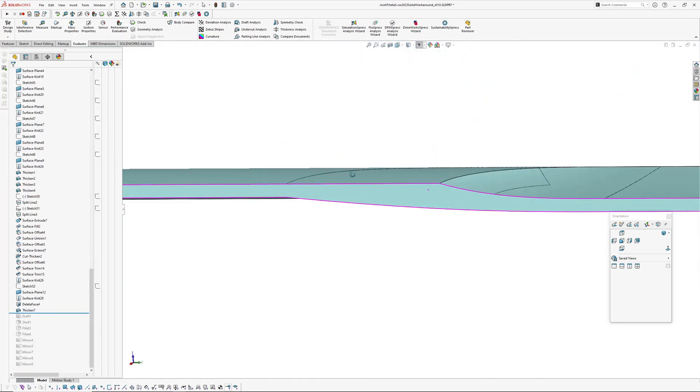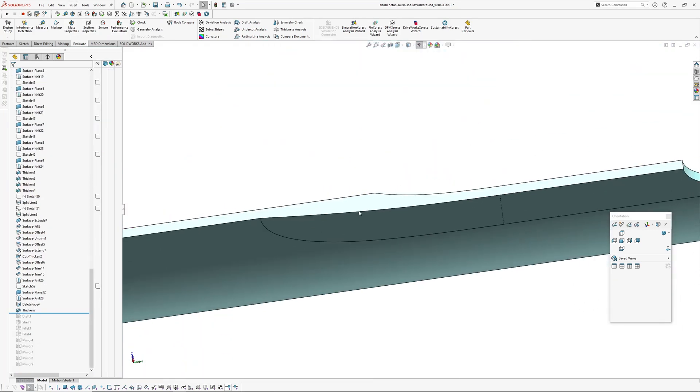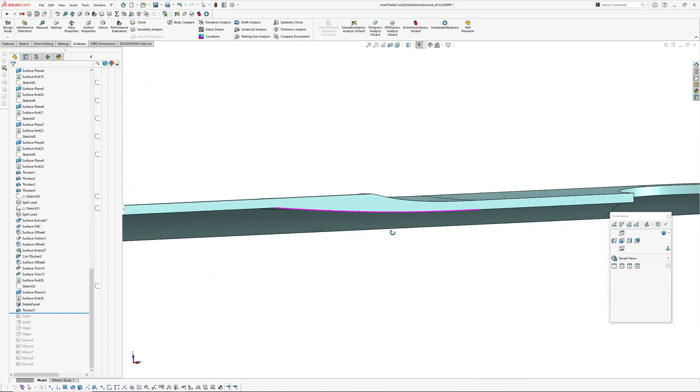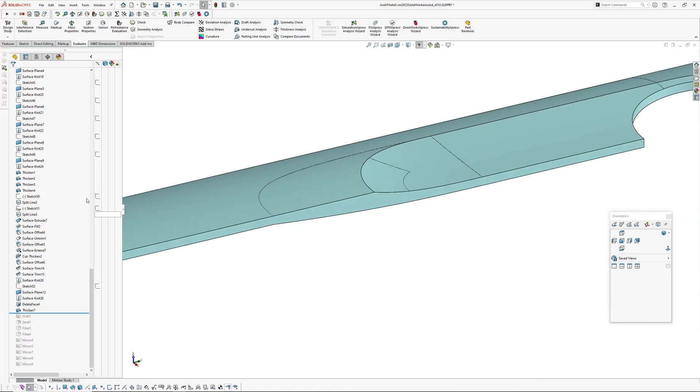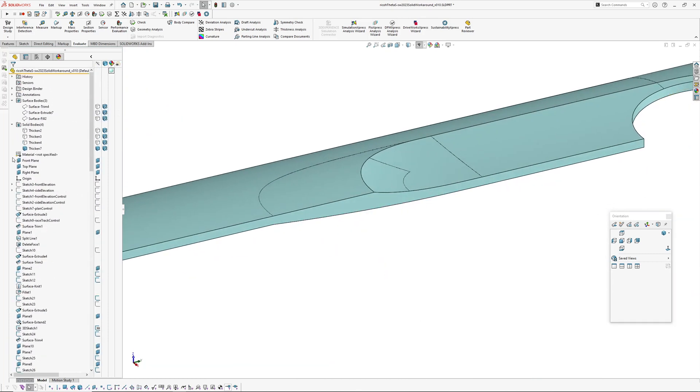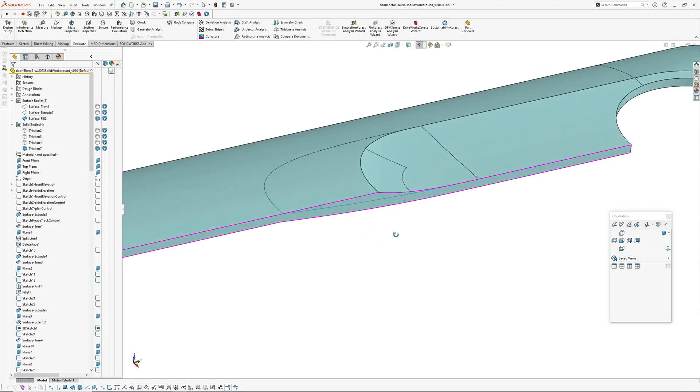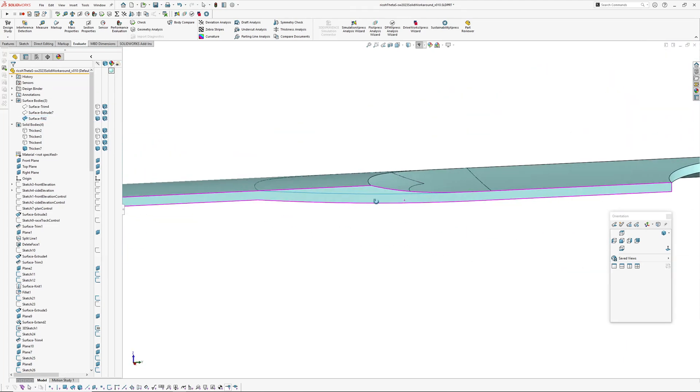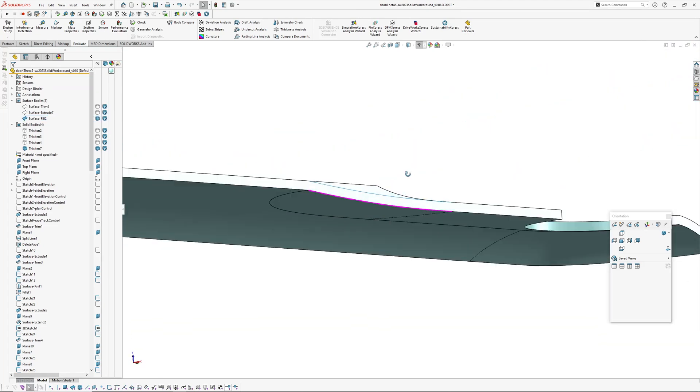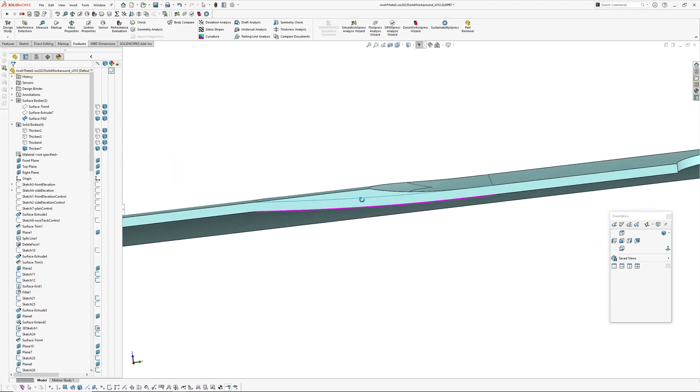So there we go, we've got a thickened rear face so now we can bring up the fill surface which we want to basically cut this volume out of the front of the part.